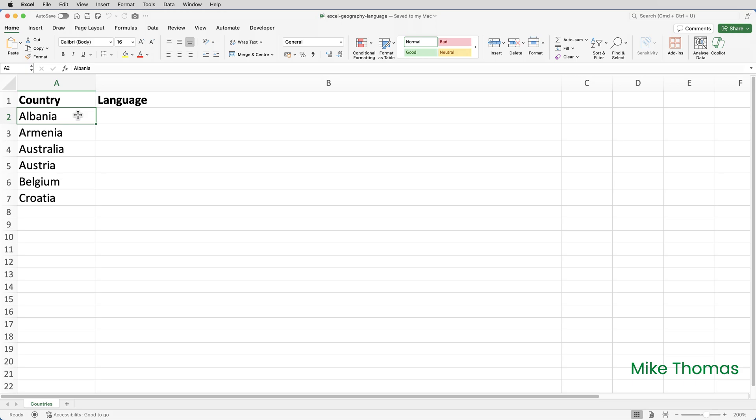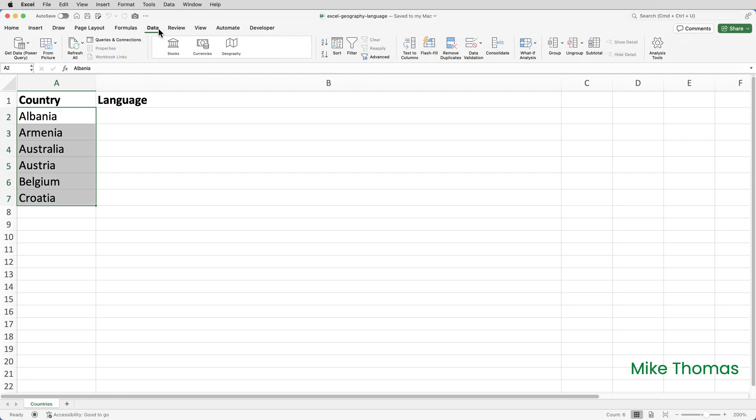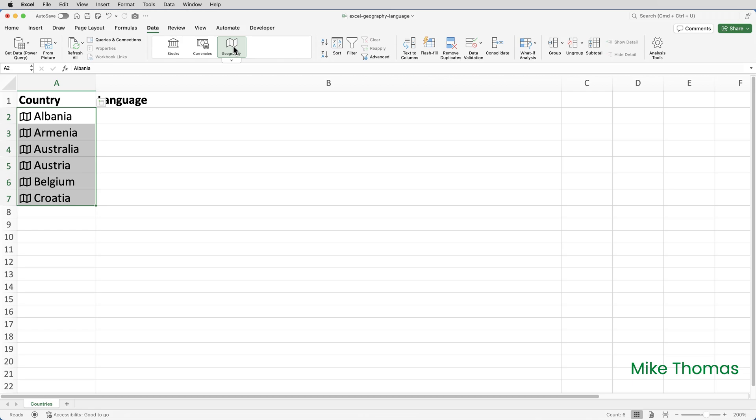So here I have a list of countries, and right now it's just a list of text entries. However, if I select A2 to A7 and go to data and click geography, the items are no longer treated as text. They're treated as geographic items that have their own set of properties, such as population, language, capital city, and so on.